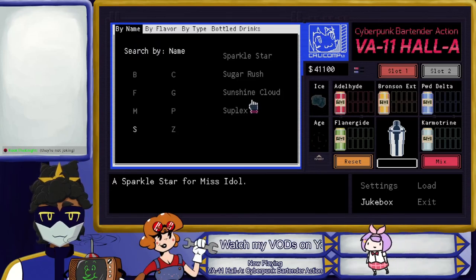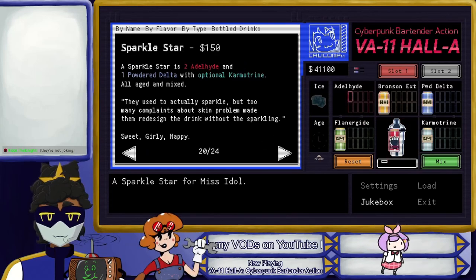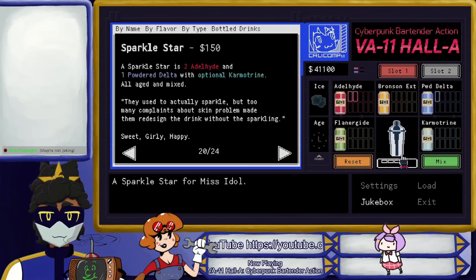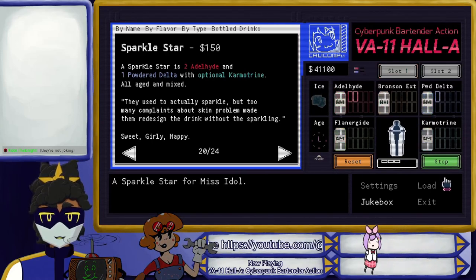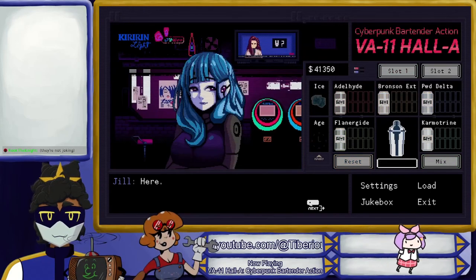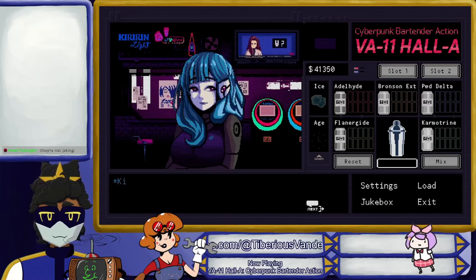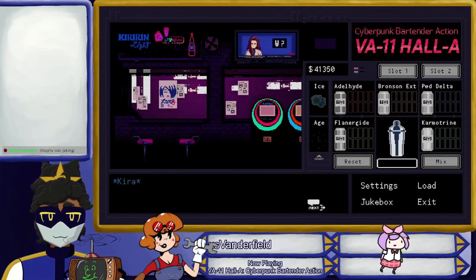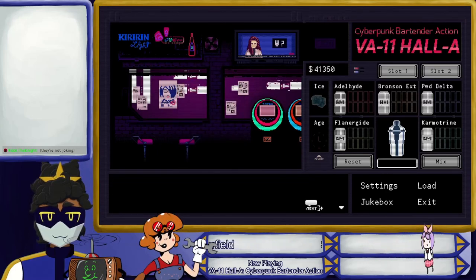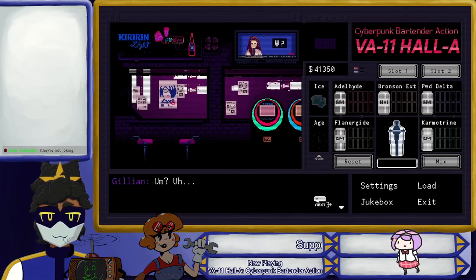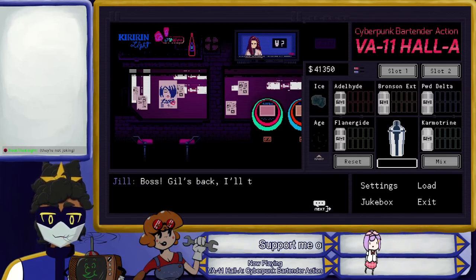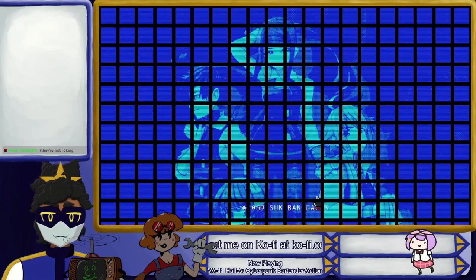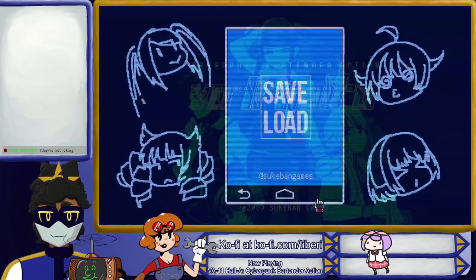I wouldn't say they went the opposite way — the opposite of cutesy dolls would be unkempt tone-deaf girls spewing vitriol and hate. True I guess. I've got to go, but let's have a Sparkle Star first. Sure. Sparkle Star — no hide powder delta. Let's not get her drunk — aged and mixed. Here. It's always a pleasure, Jill. Please come again. Will do. The handsome bartender — nice to see you. The boss signals back, I'll take my break.